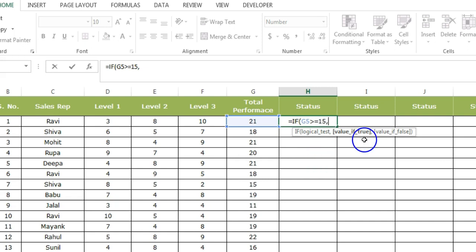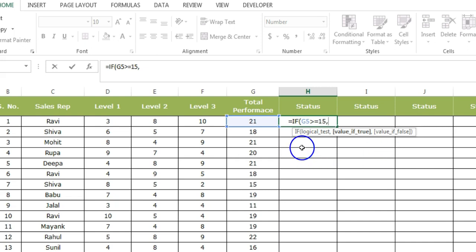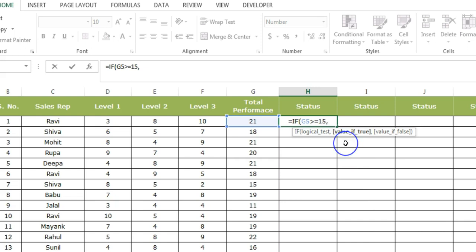As you can see, these both arguments are optional. If I leave this argument without putting anything in it, it will come up with a result either true or false, which I do not want. I just want to assign a meaningful value to it. That is why I'm going to say that if G5 is greater than or equal to 15, then the person should be treated as qualified.